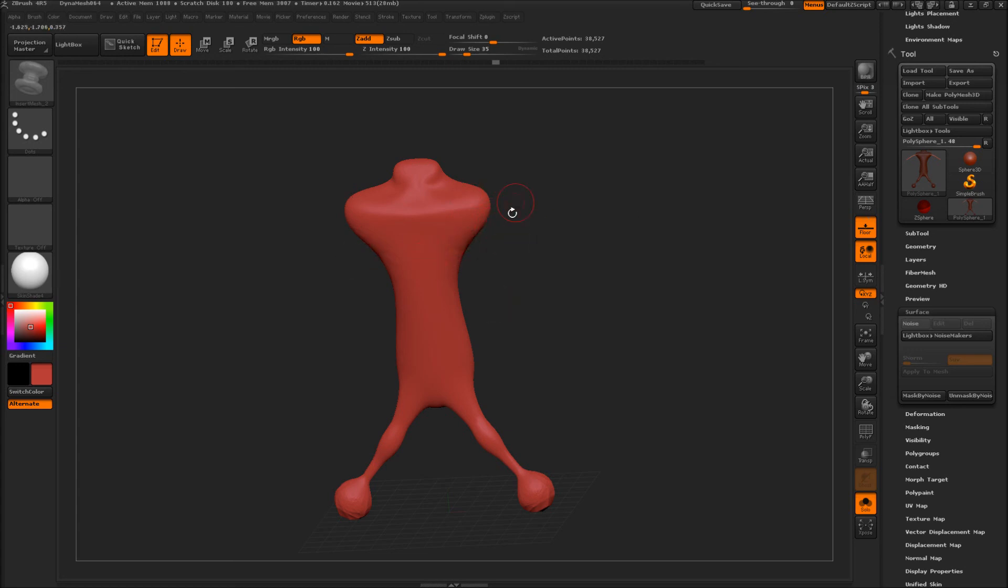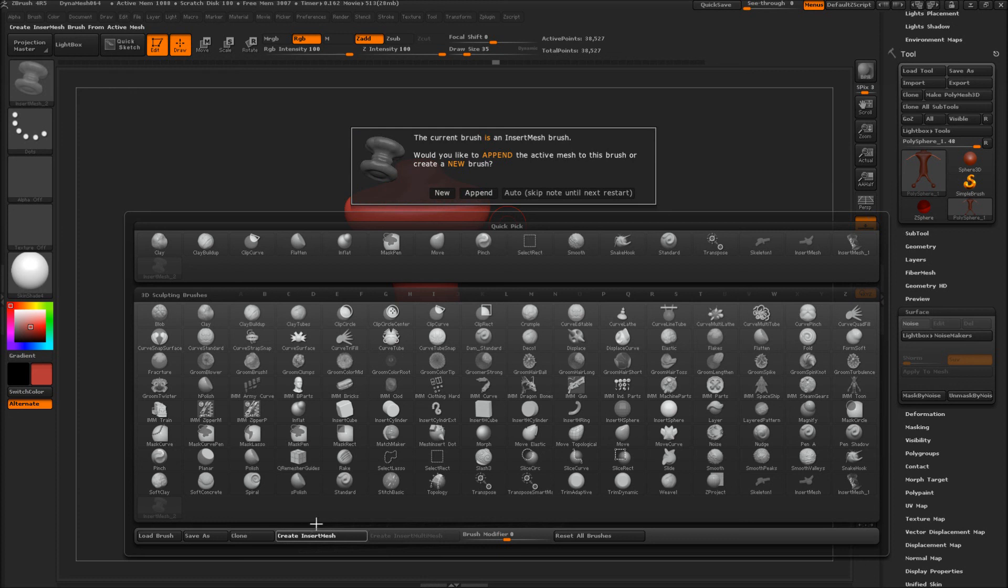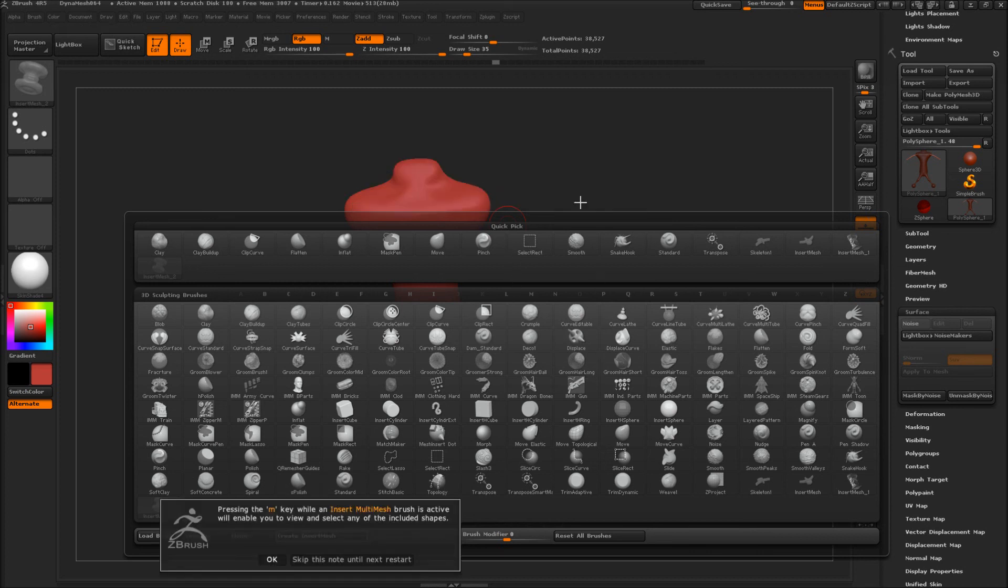So press B, create insert mesh, and we can create a new one, which would create a new brush, or we can append to the last brush that we were using. Let's do that, just to illustrate something else. Apply.